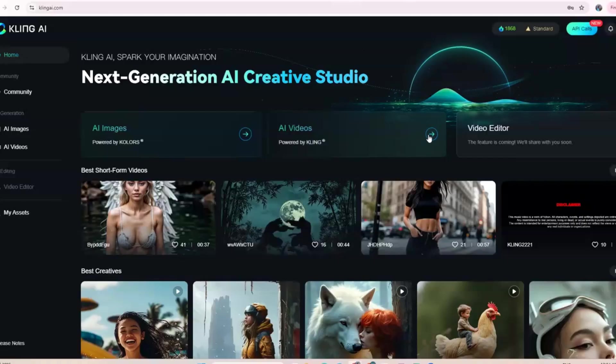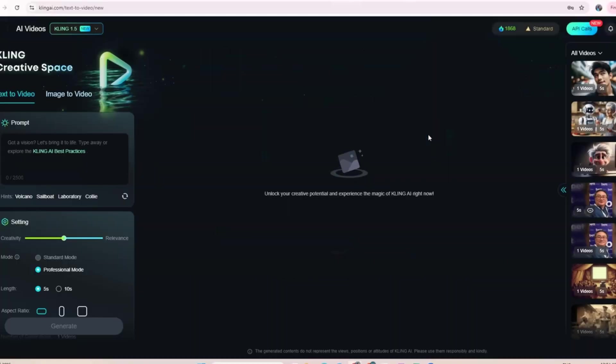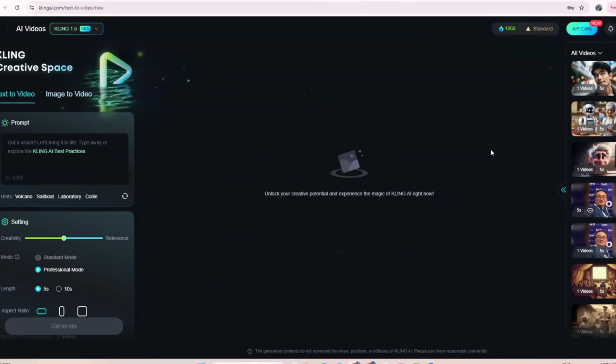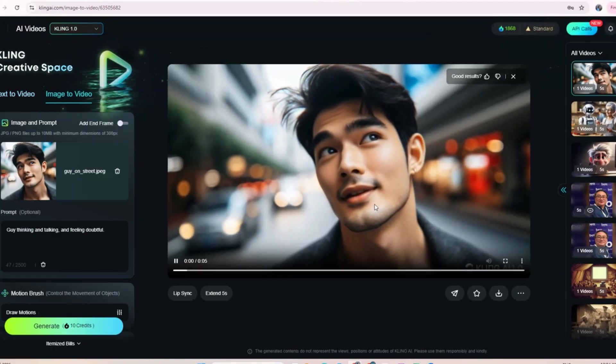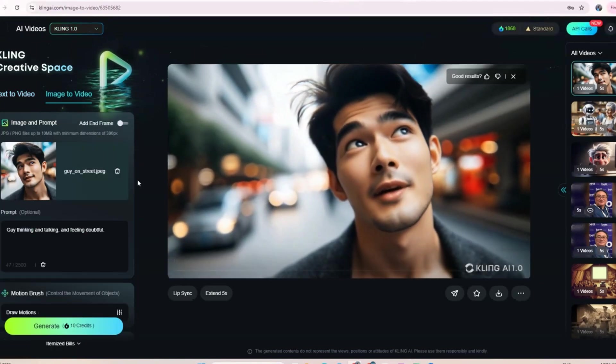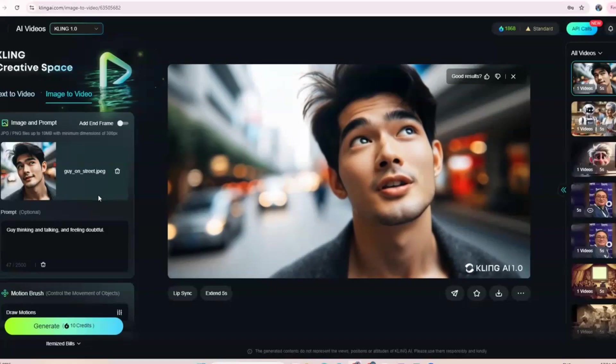Not all videos can do the lip sync well. Start with image to video feature. You need to use the videos you have created in Kling AI to do this lip sync.